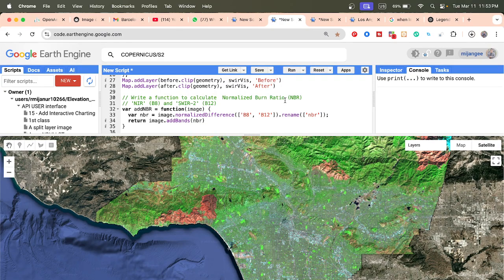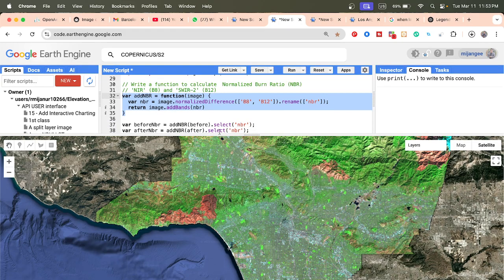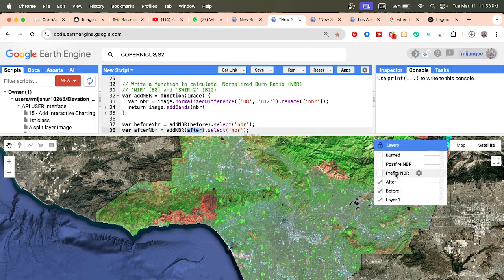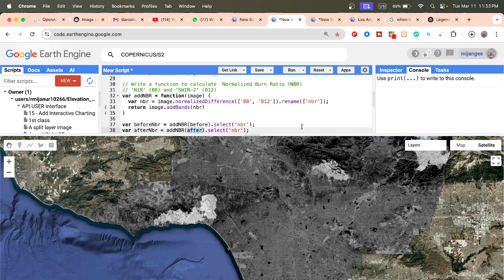The NBR formula is: Near Infrared band minus Short Wave Infrared 2 band, divided by Near Infrared band plus Short Wave Infrared 2 band. We create a function called addNBR, apply this function, and rename it as NBR. After that, we select the NBR band from the before and after composites to get the pre-fire and post-fire Normalized Burn Ratio.